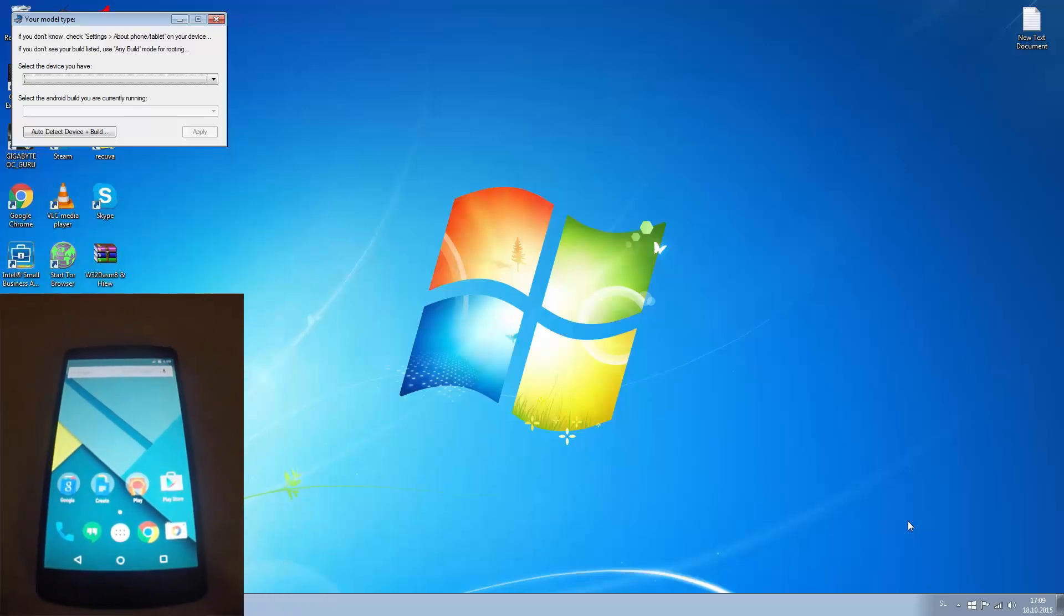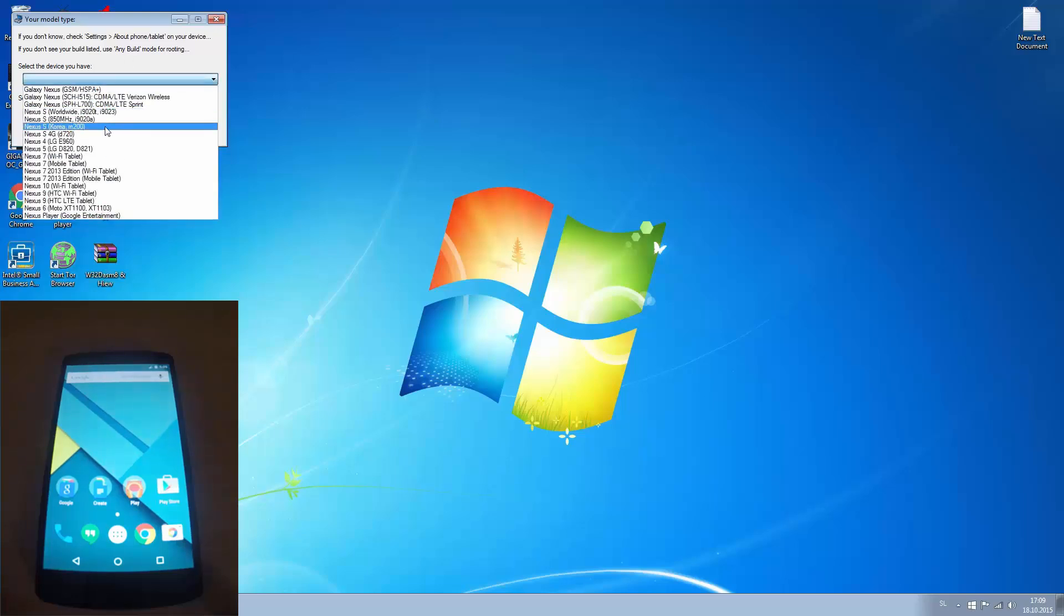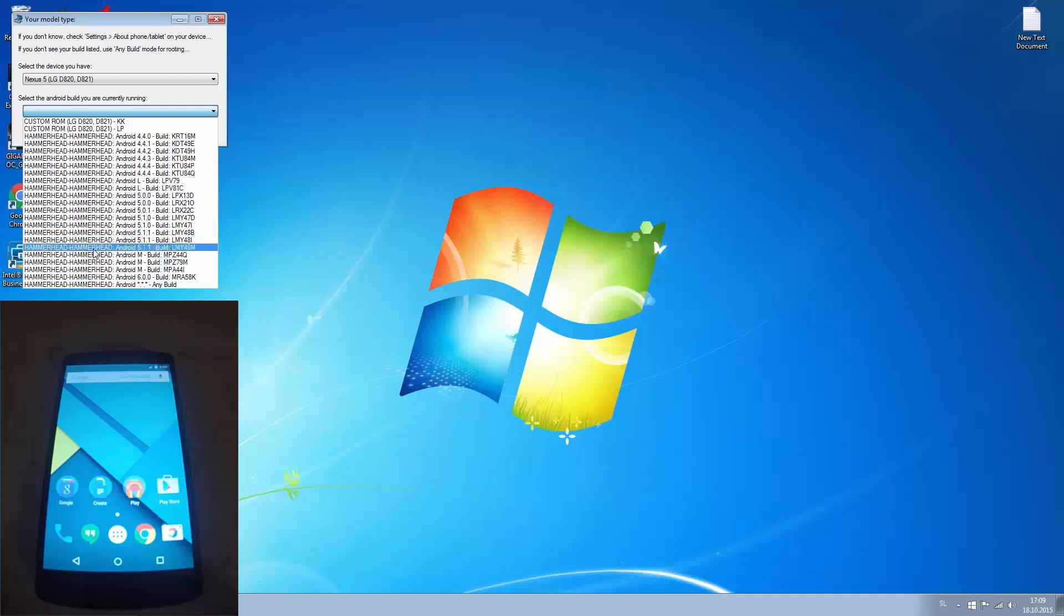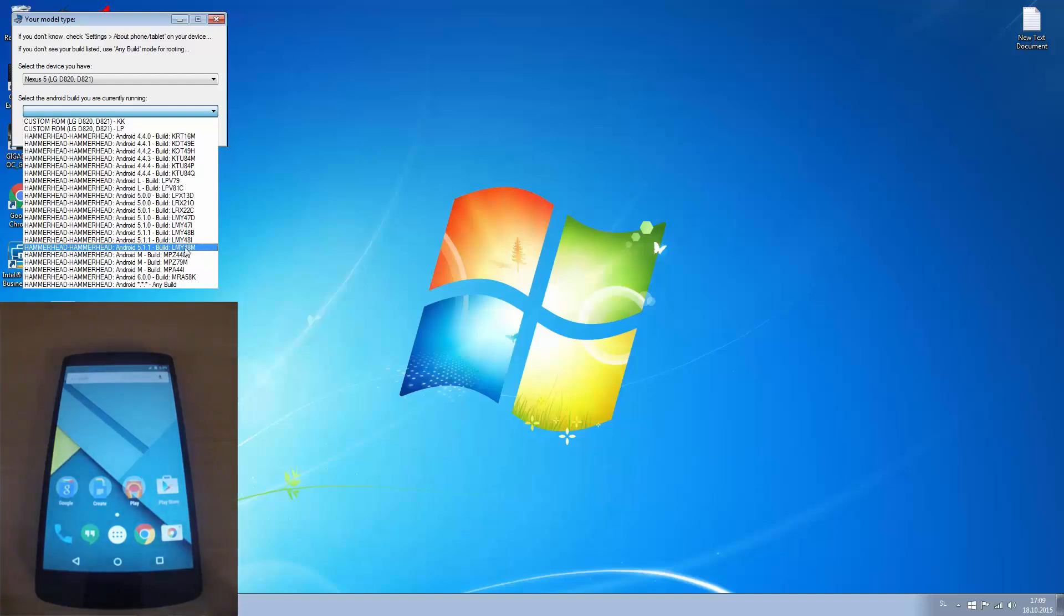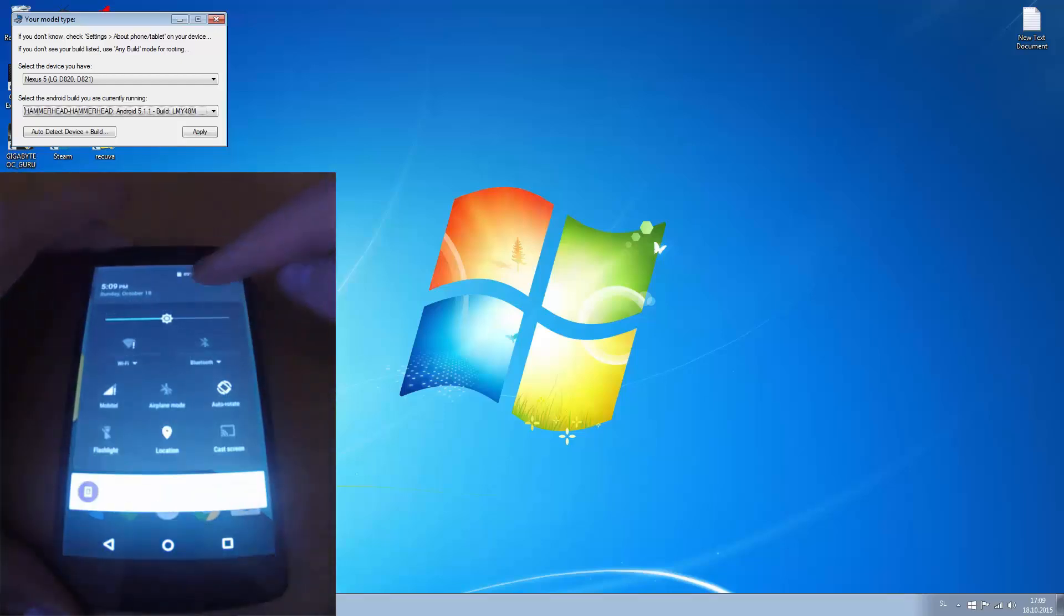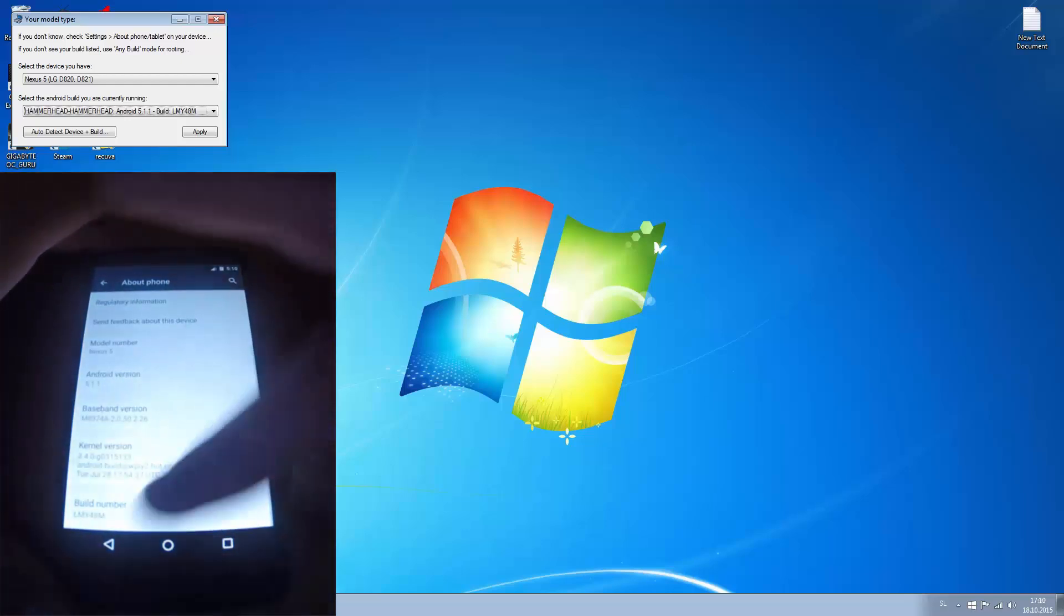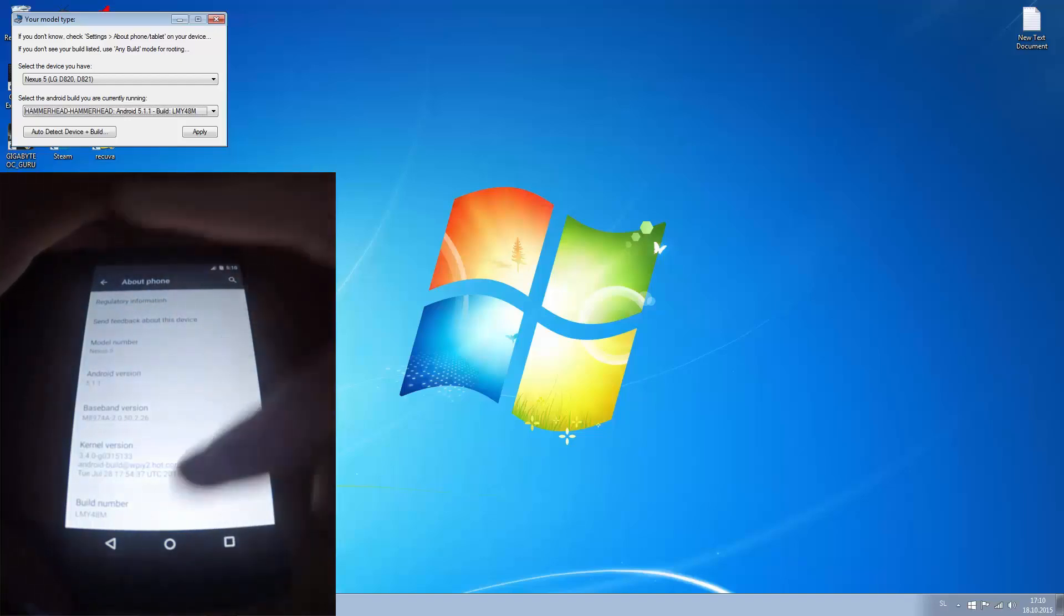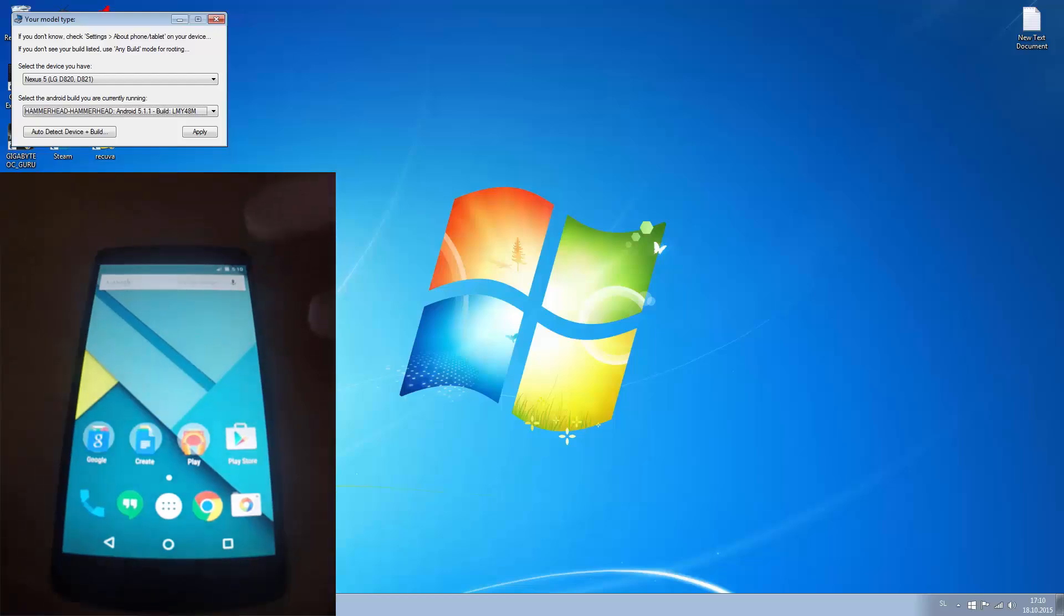And now we go back to desktop. We have to select the device we have. We currently have Nexus 5 from LG and Android build. Mine is Hammerhead 5.11 LMY48M. The build you can check on your phone here, the same in settings. Go down about phone and you can see your build number and also the Android version. So that's how you know what to choose. And now press apply.